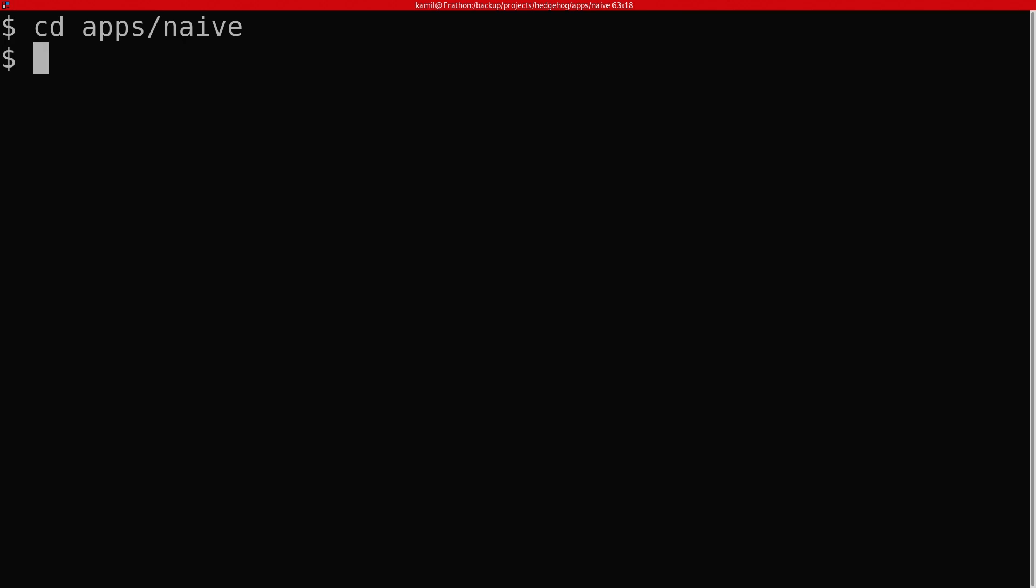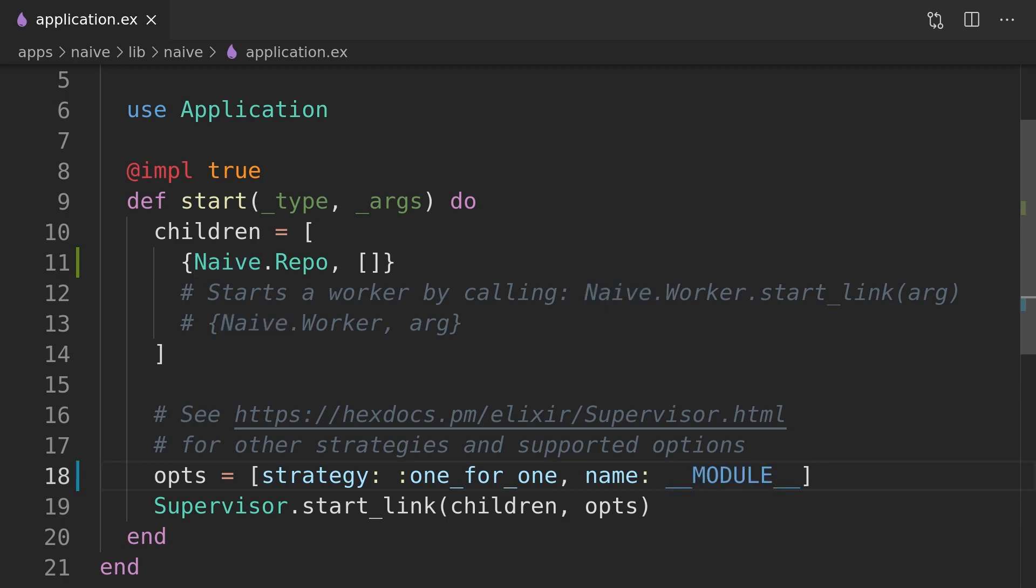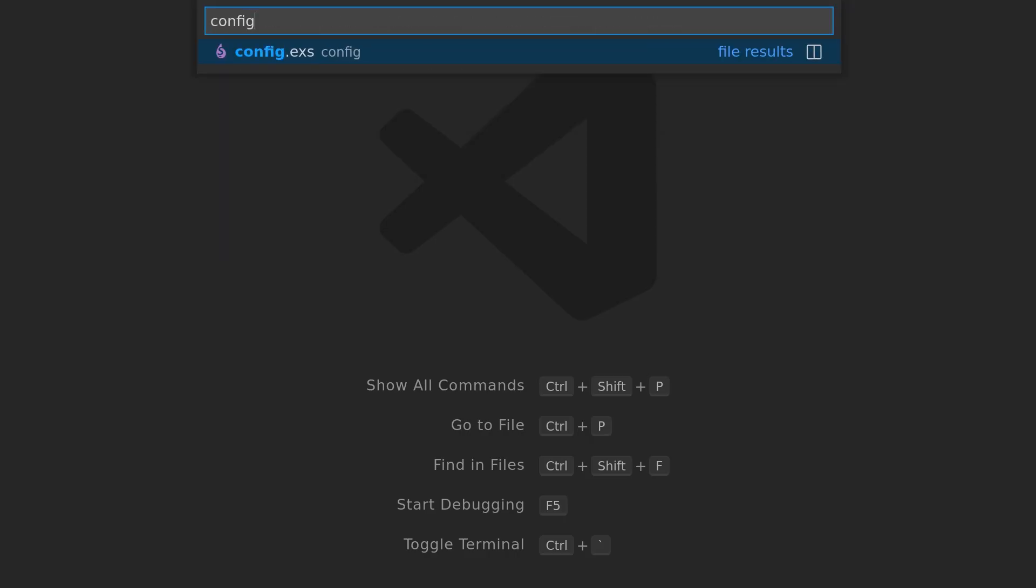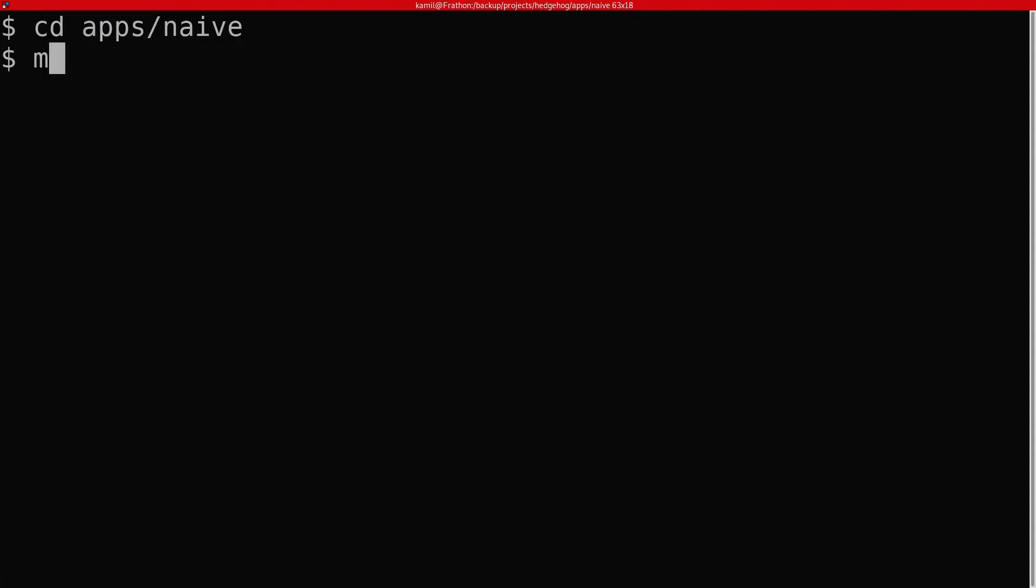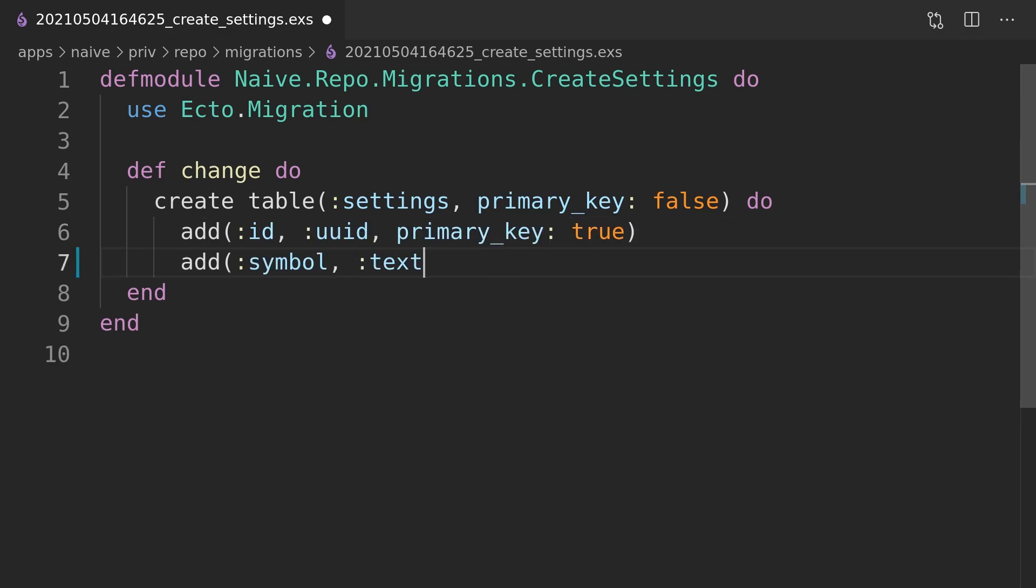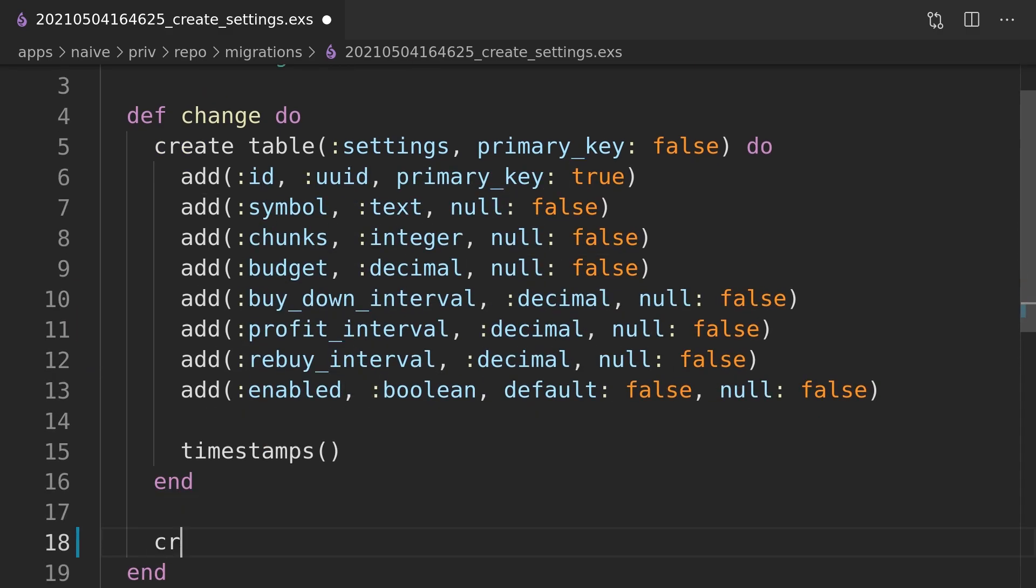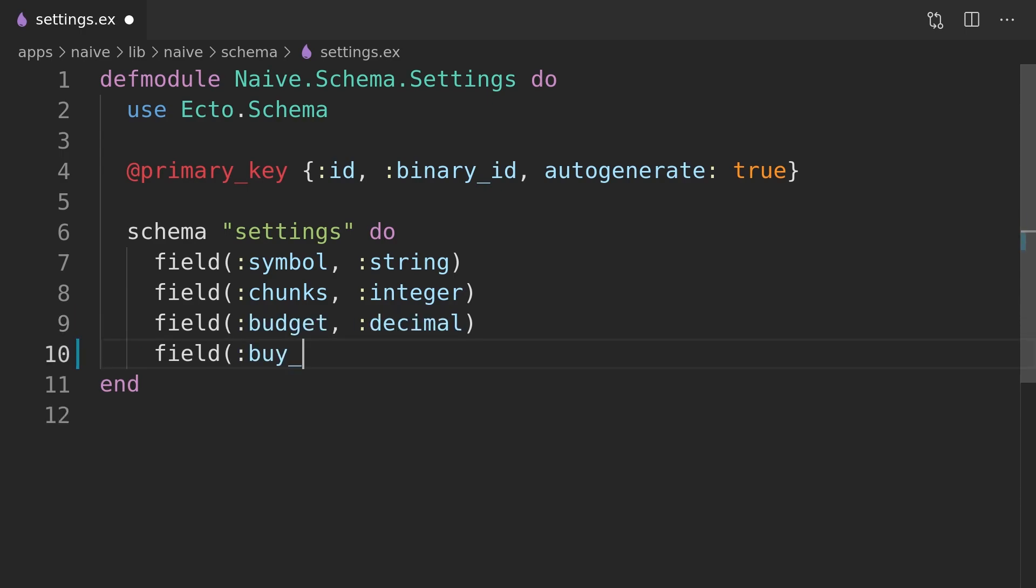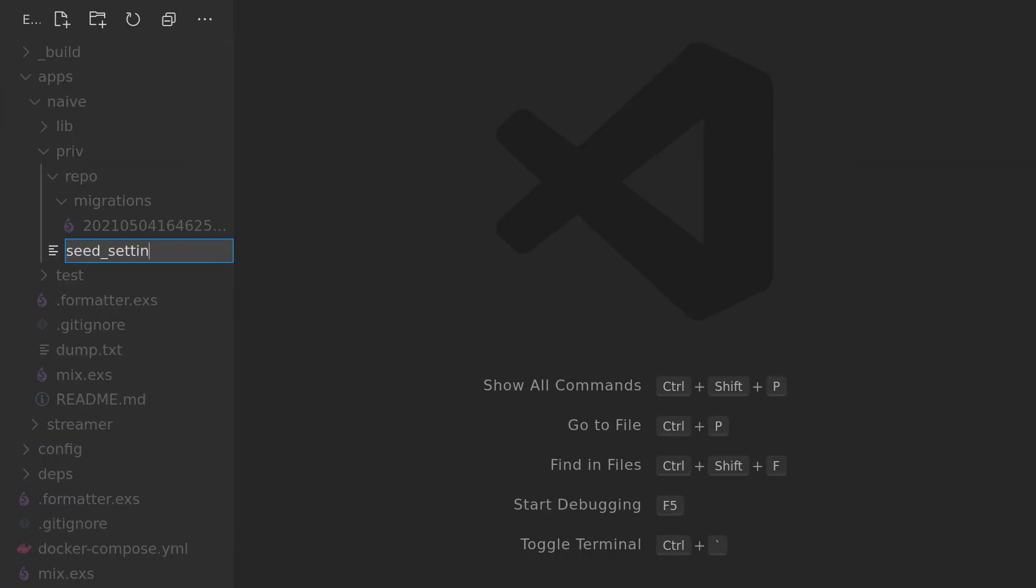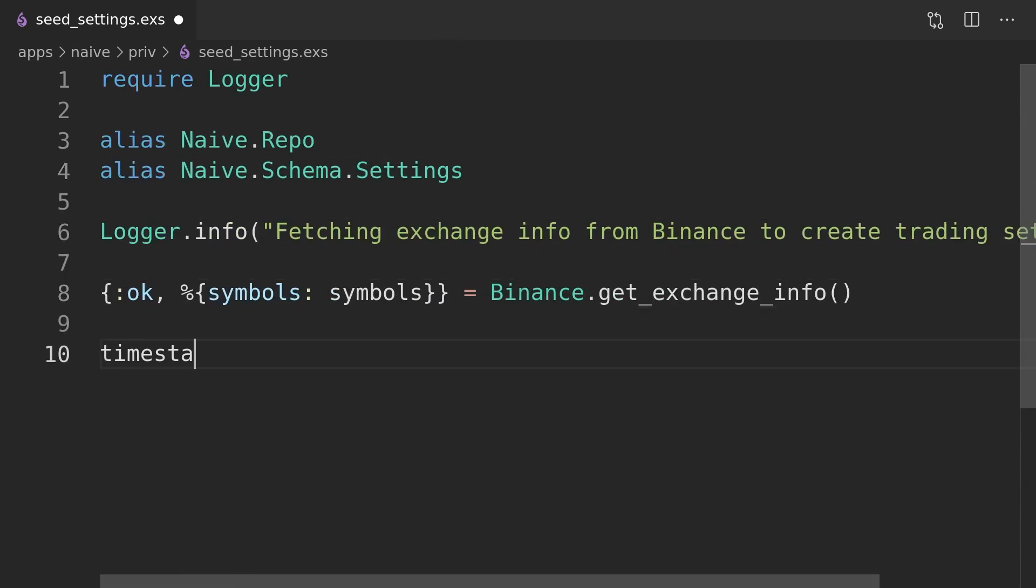We can now upgrade our trader process to source configuration from the database. This will allow us to specify trading settings per symbol. We generated Ecto repo module and added Ecto to our applications dependencies. We need to update the generated database configuration to point to our docker Postgres instance and generate a migration that will create the settings table for us. Then we only need a schema module to access the data stored in the database.